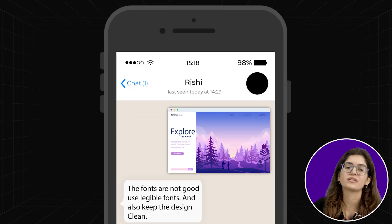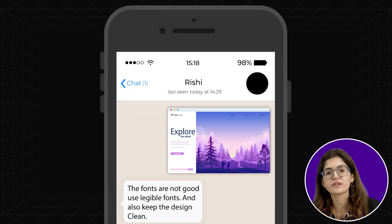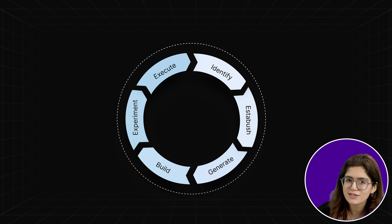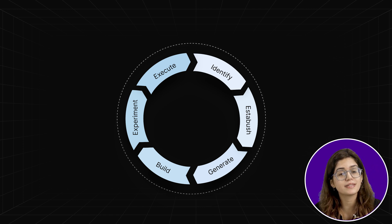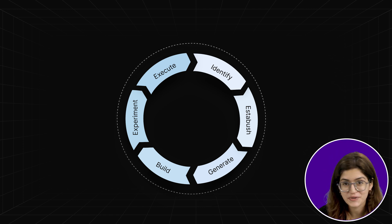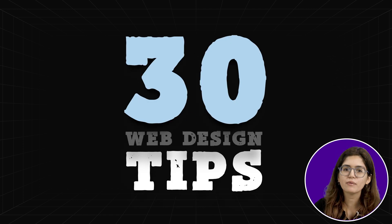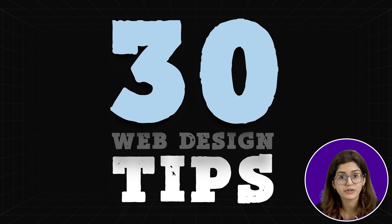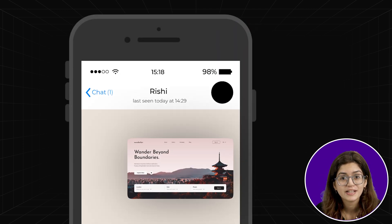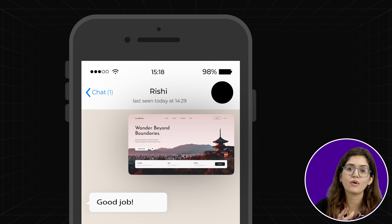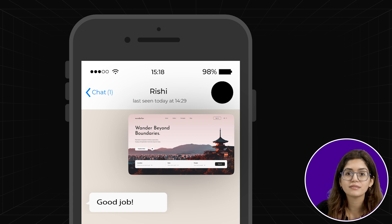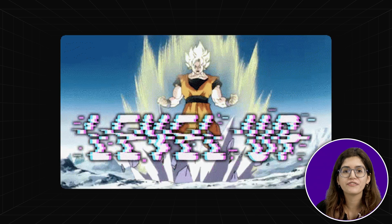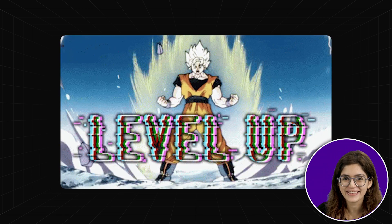You don't want generic advice like 'use legible fonts' or 'keep your design clean.' I'm talking about real-world examples and advanced strategies that give experienced designers their edge. That's exactly what we're doing today: 30 web design tips — real, practical tips that will elevate your craft. If you apply some of these, you'll see immediate improvements in your design quality, client satisfaction, and personal confidence. By the end of this video, you'll feel like you've levelled up. Let's dive in!